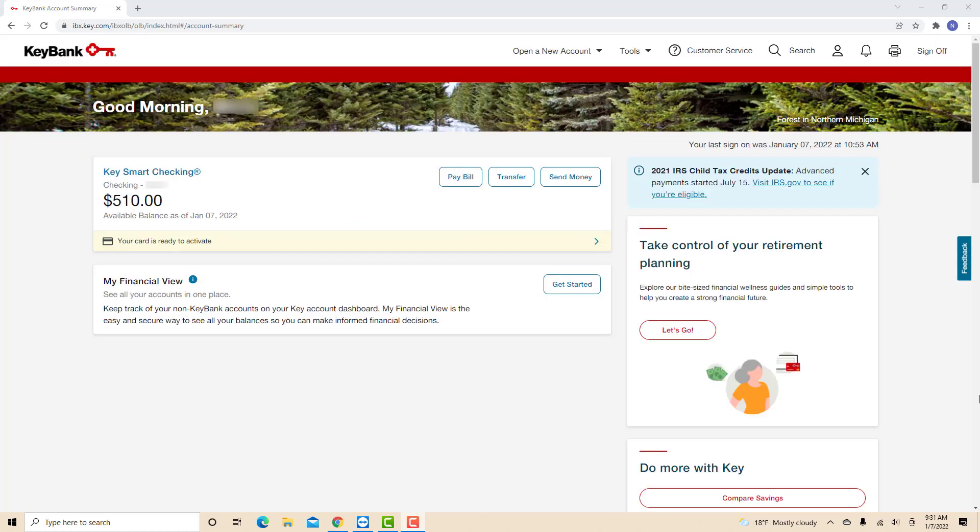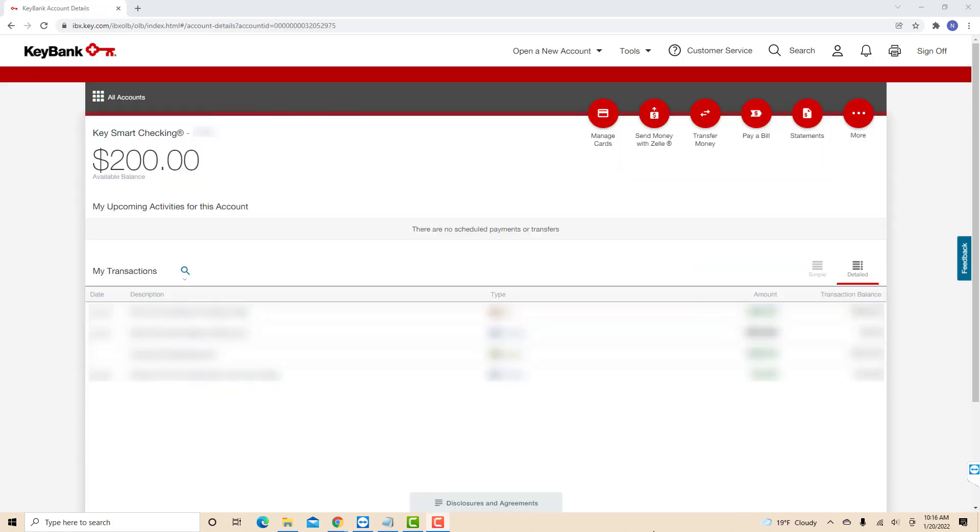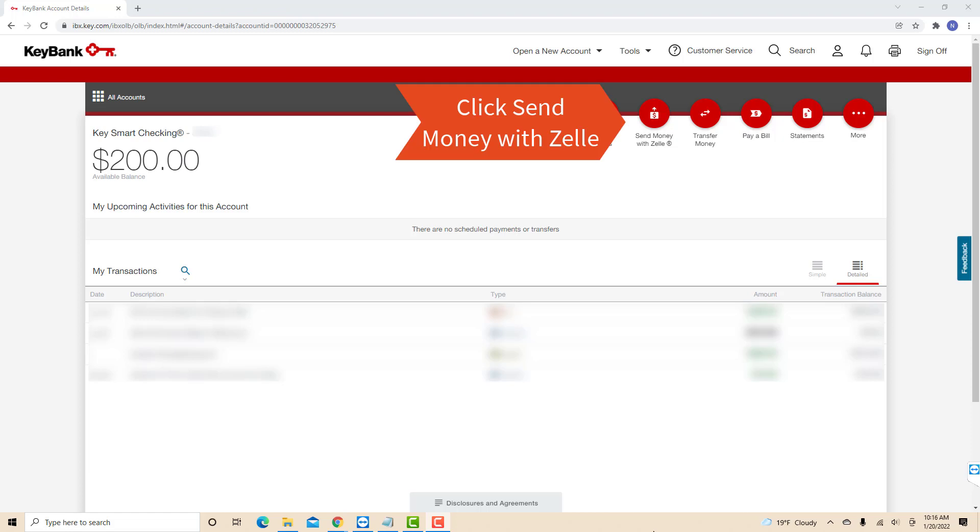Once you're signed in, click on your KeySmart checking account. At the upper right part of this page, you will see several options. Click on the option that says Send Money with Zelle.